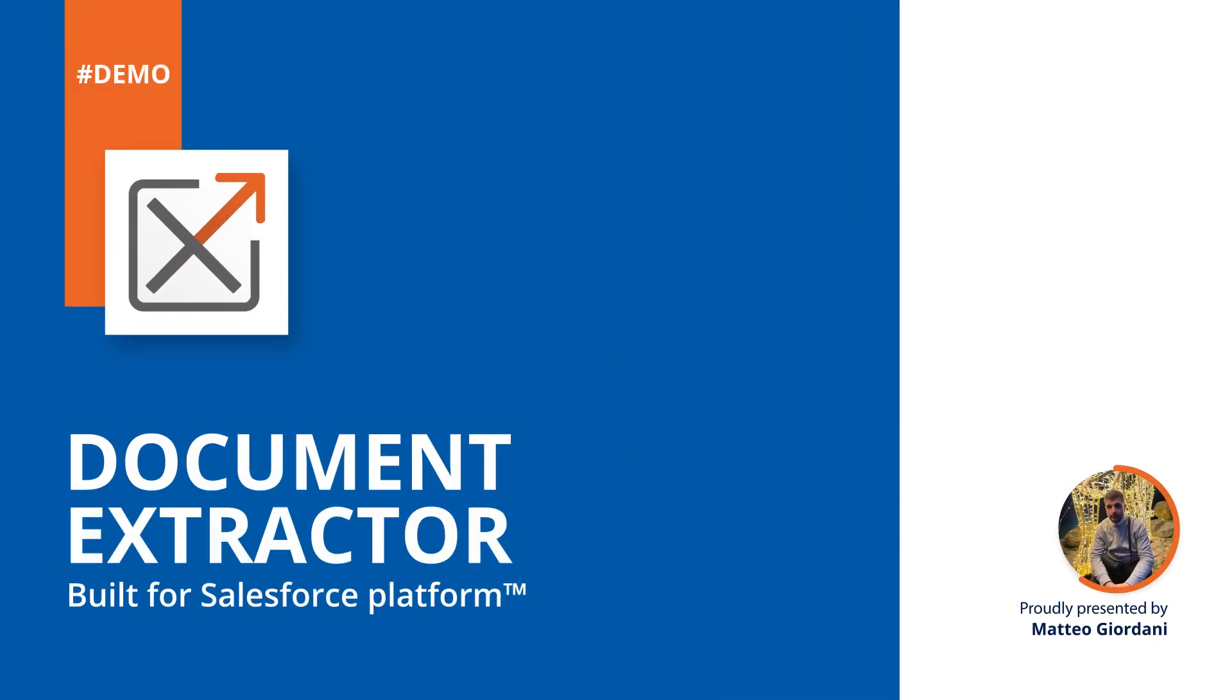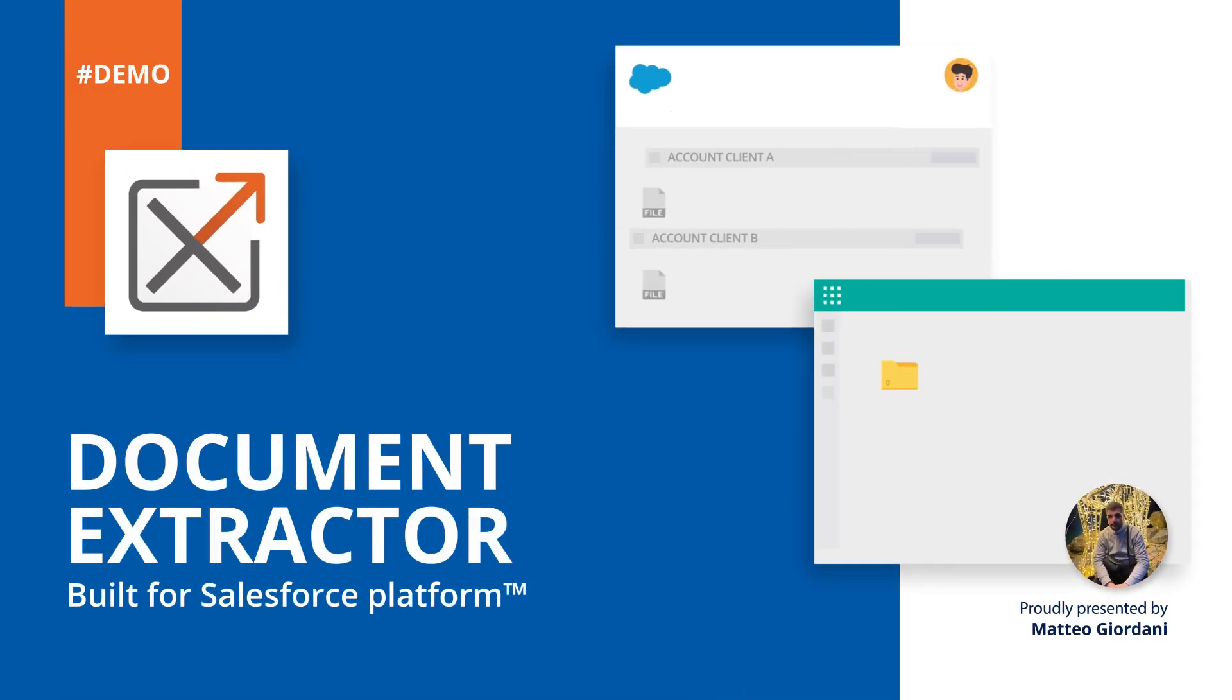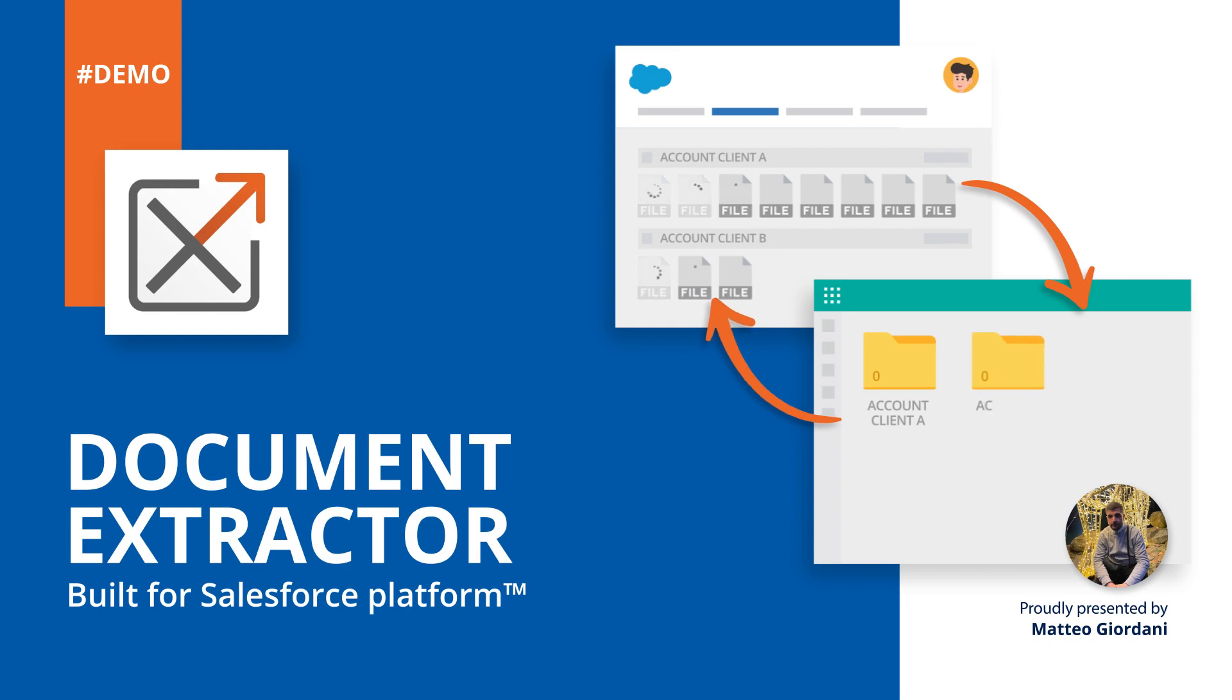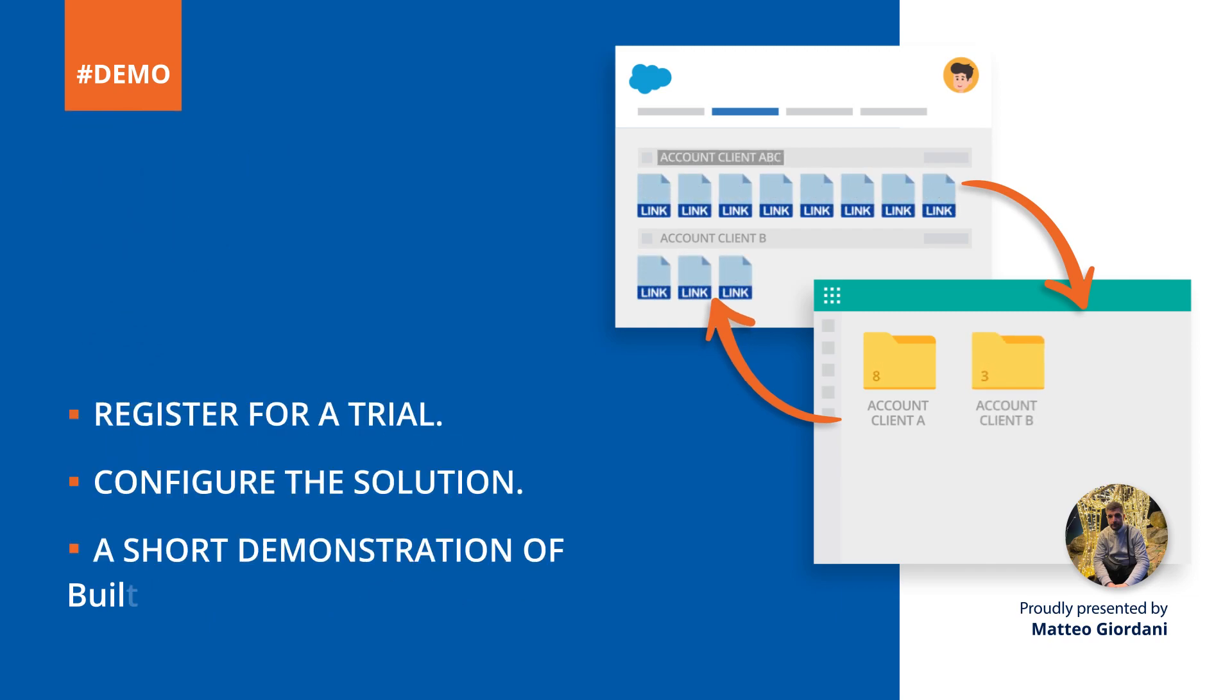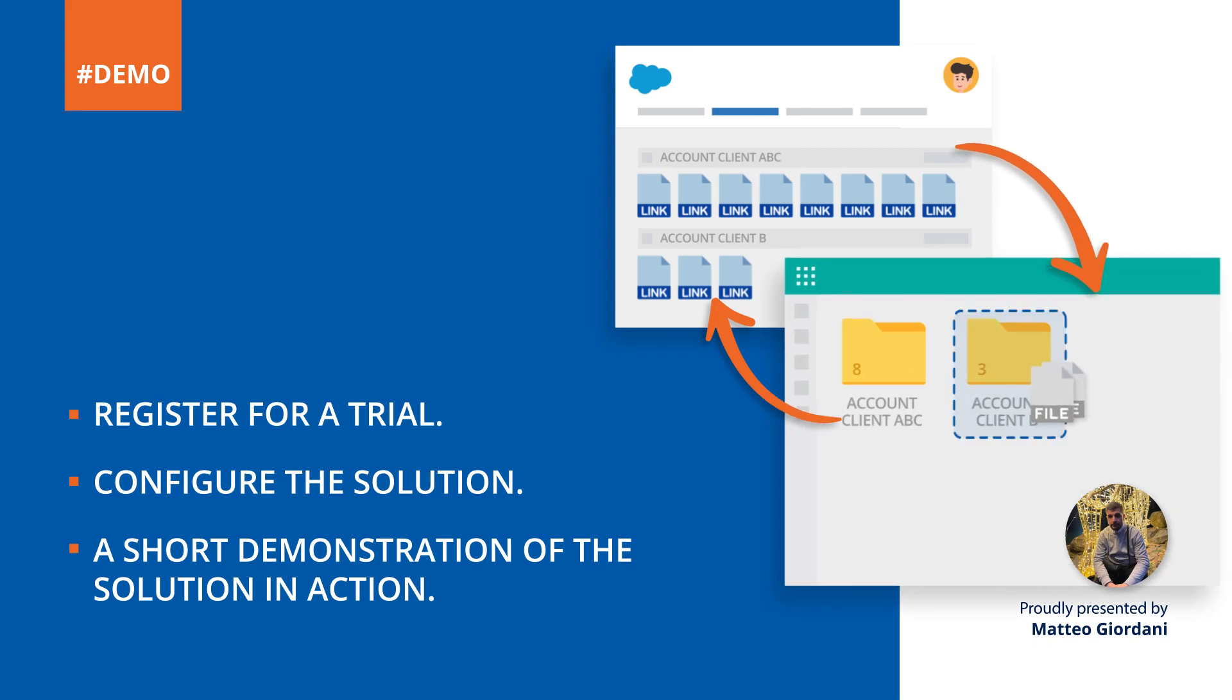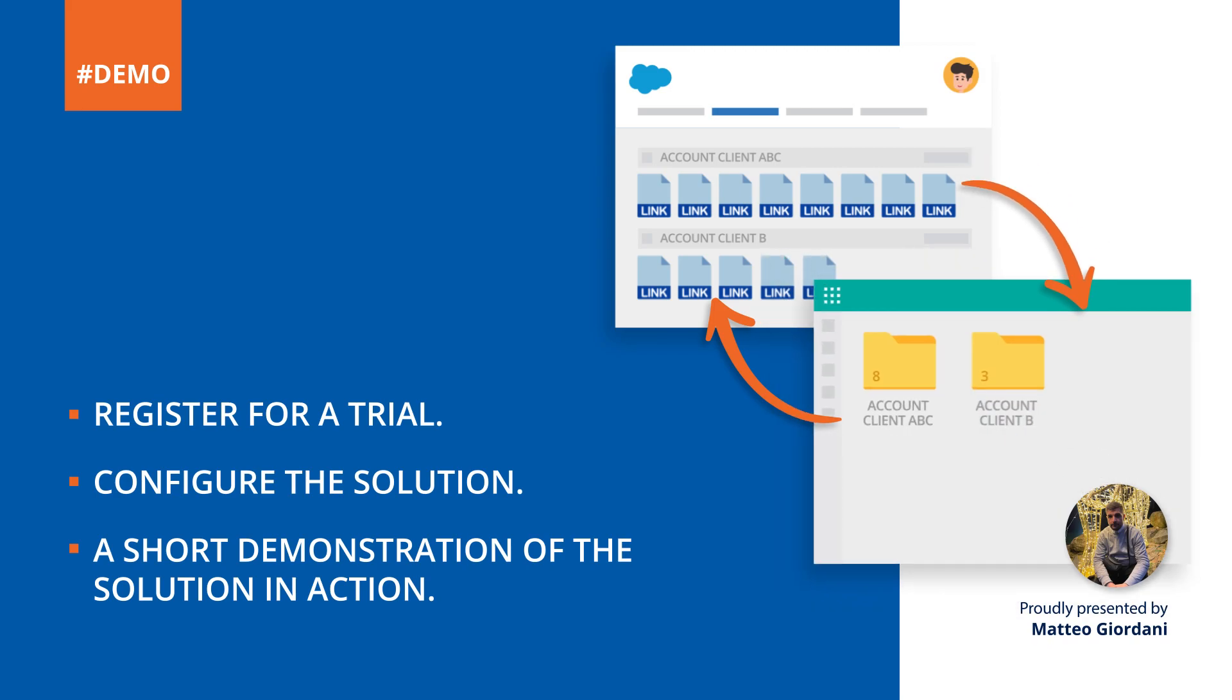Hi, this is Mateo from Connecting Software, and today I will be showcasing Document Extractor for Salesforce. In this video, you will see how to register for a trial, configure the solution, and a short demonstration of the solution in action. So let's get started, shall we?